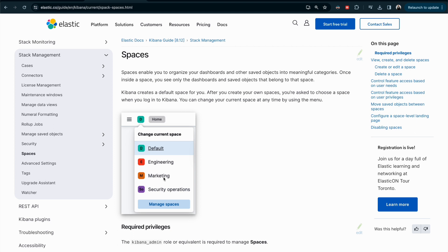You can share certain indices and dashboards with some teams but not others — for example, between marketing and security operations things will be different. You have control over what you want to show and what privileges you want to grant. You can also share a visualization, dashboard, detection, or other object between spaces.